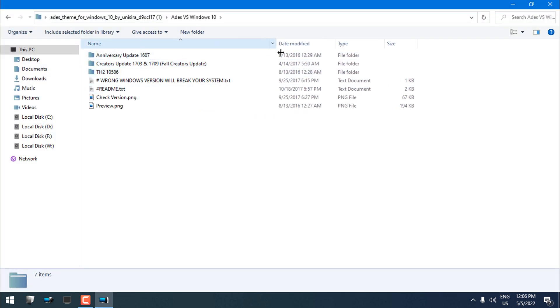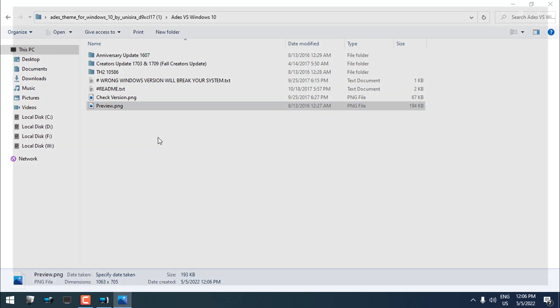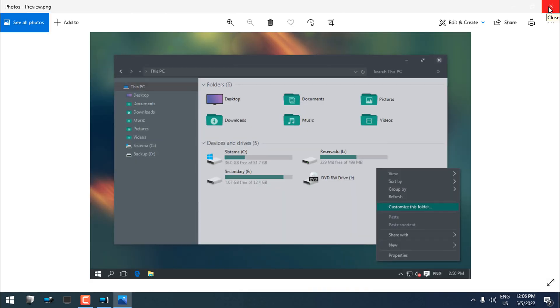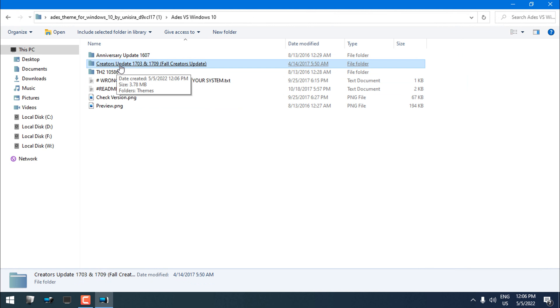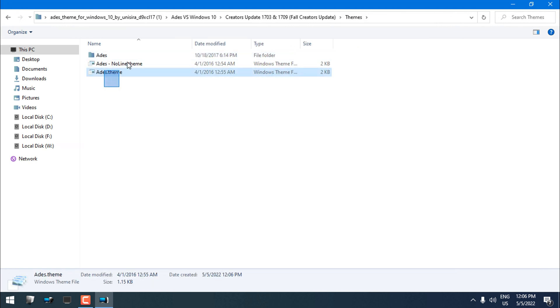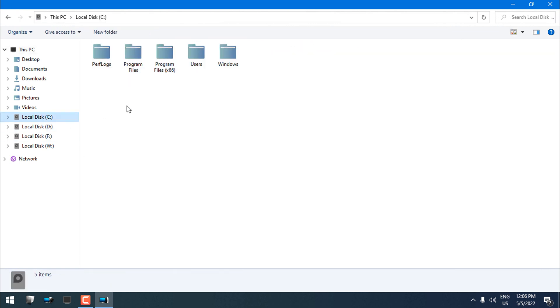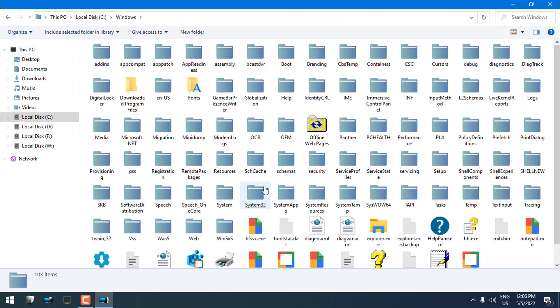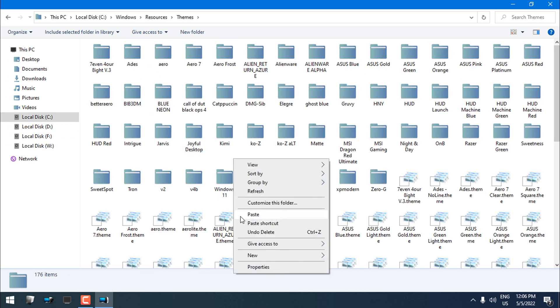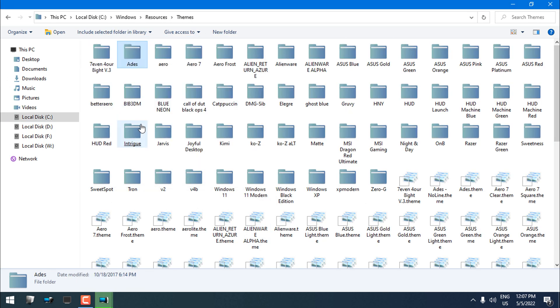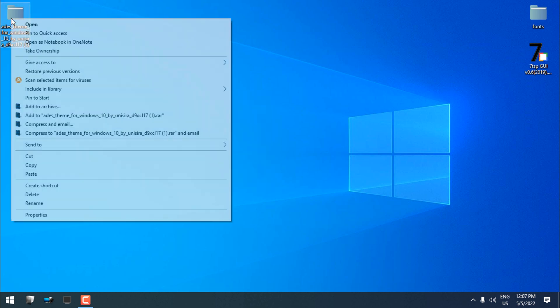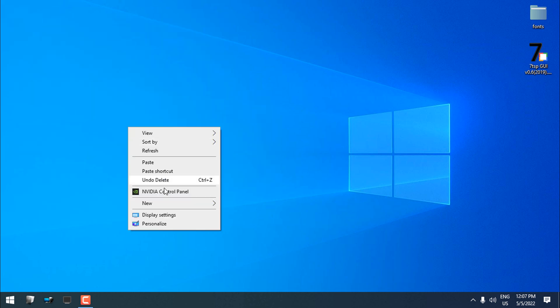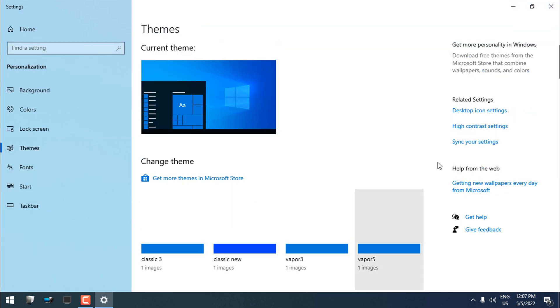Here is a quick preview of the custom theme. Now choose this version if you have the most latest version of Windows. Copy this, go to Windows Resources, go to Themes, and paste it here. I have already these files, so I will just overwrite it.